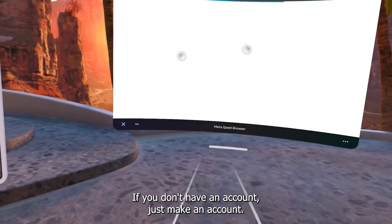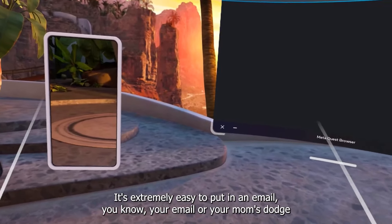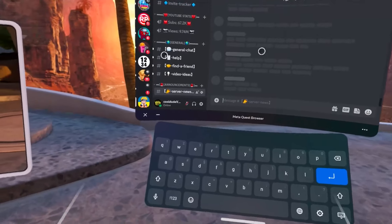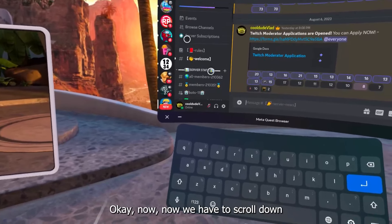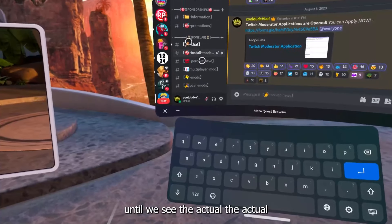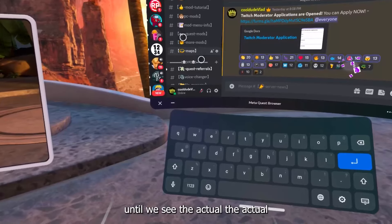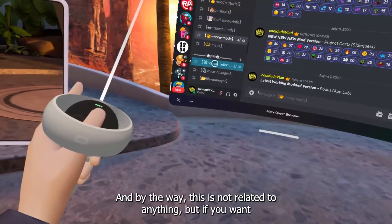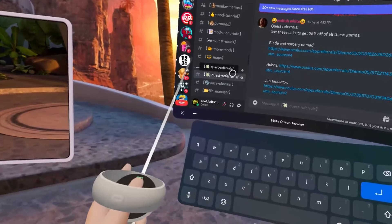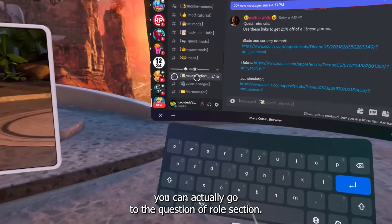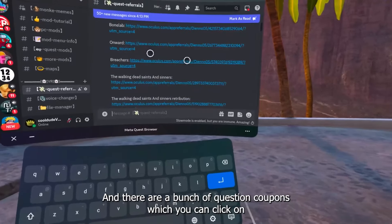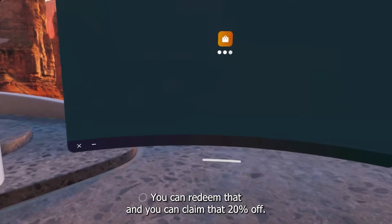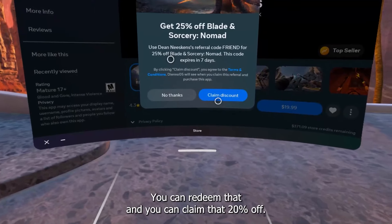If you don't have an account, just make one — it's extremely easy. Just put in your email, a name, and a password. Now we have to scroll down until we see the more mods section. In the gtag section, you have more mods. By the way, this is not related, but if you're planning on buying some games, you can go to the Quest referrals section. There are a bunch of Quest 2 coupons you can click on, which will take you straight to the Quest 2 store where you can buy a game that's 28% off.